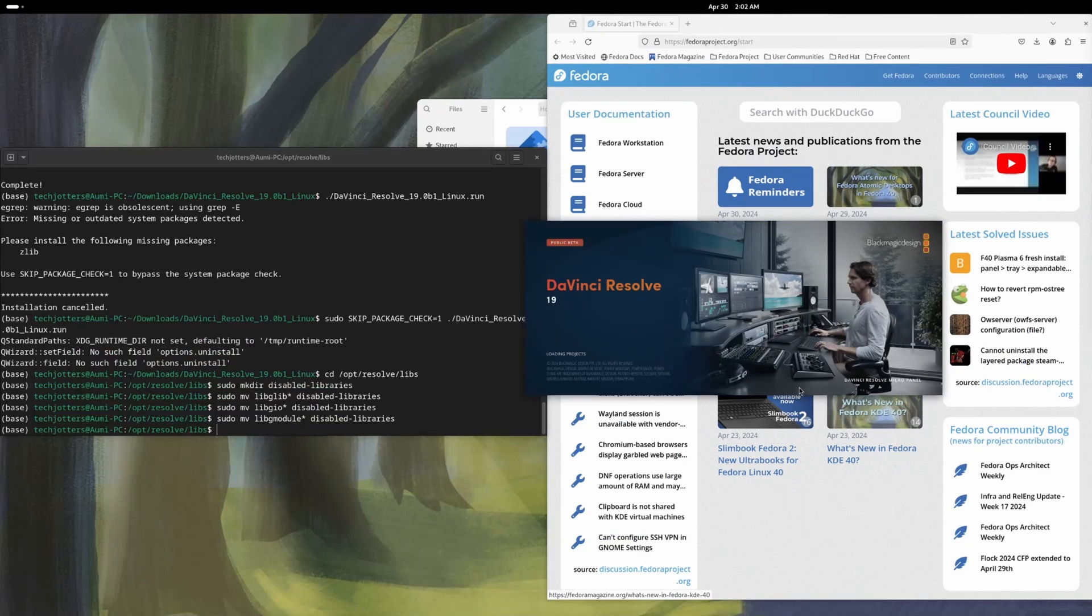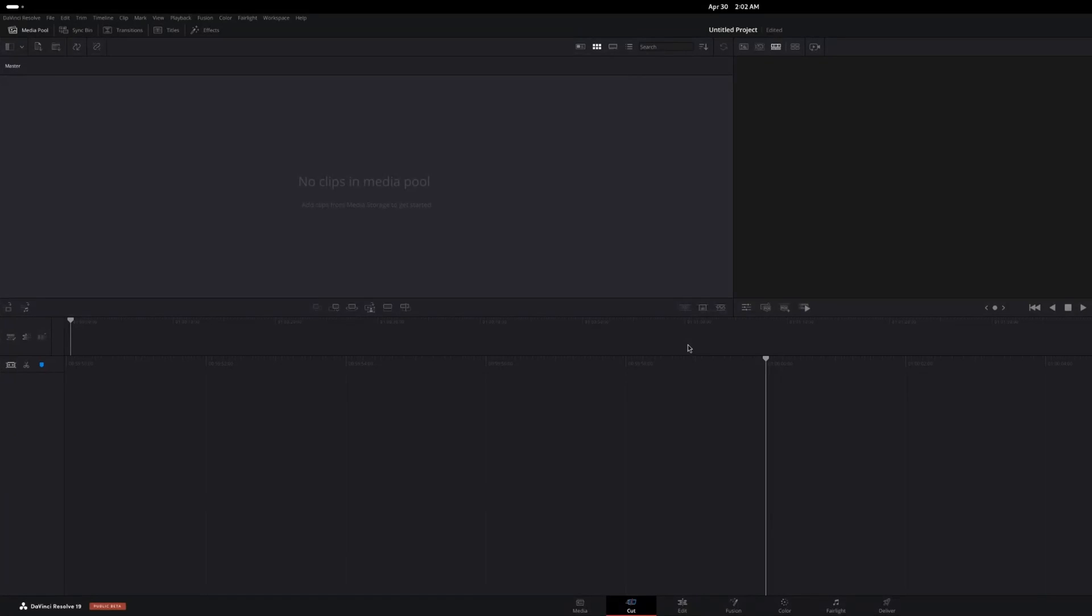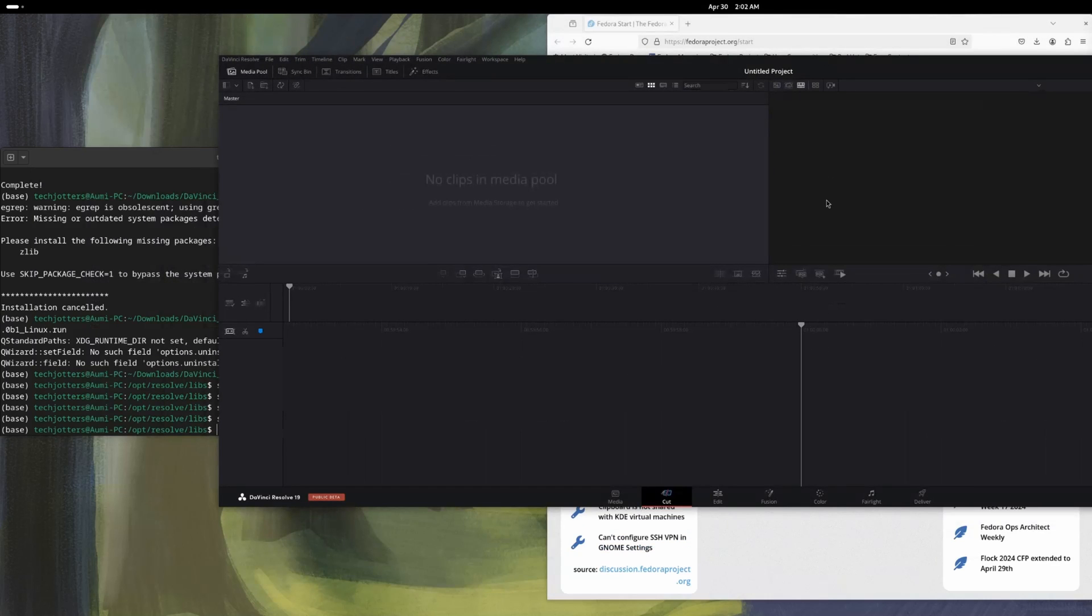In previous version, if you run this, it'll show you some error. So here it's showing the force quit. That's fine because although it's showing some errors, it is working fine.